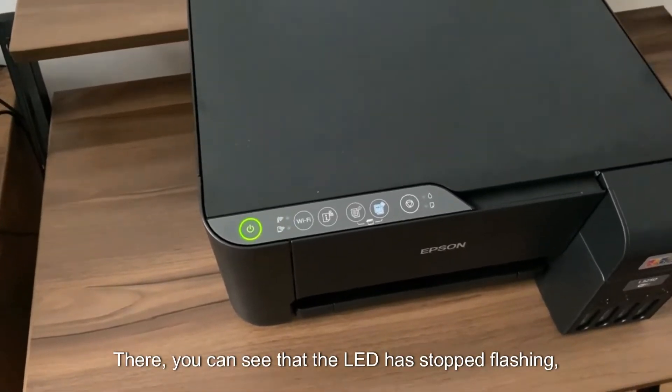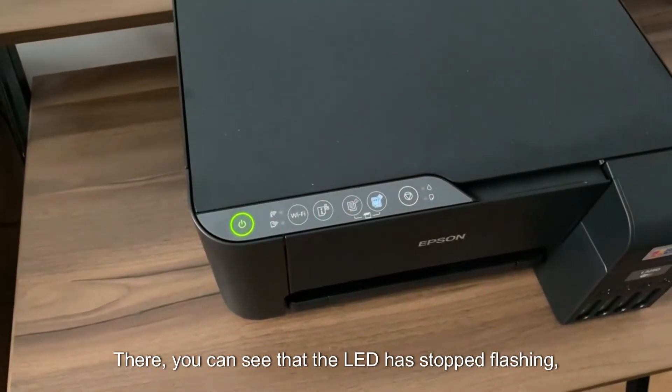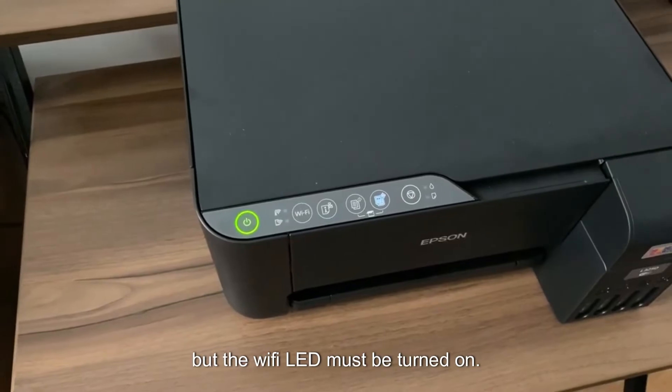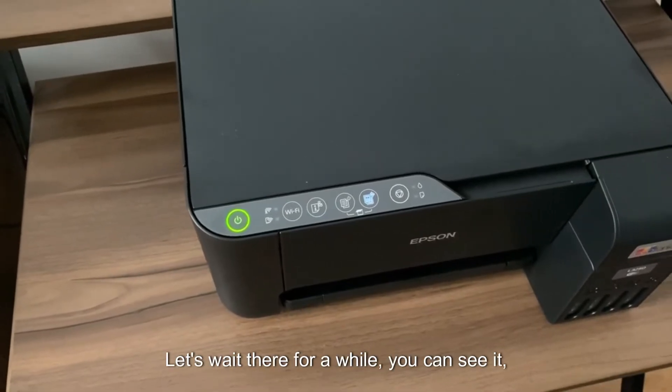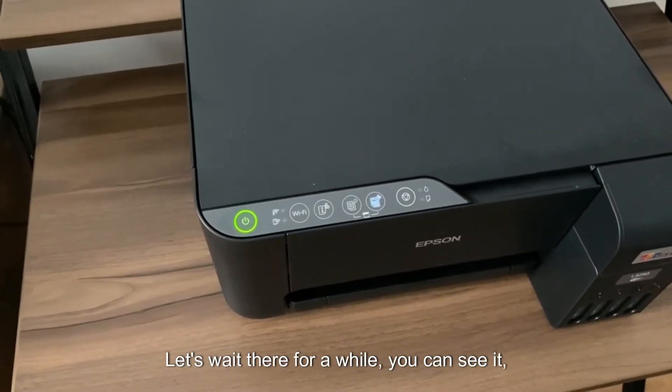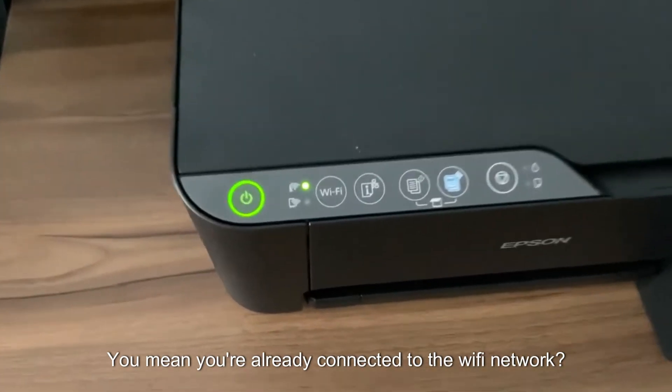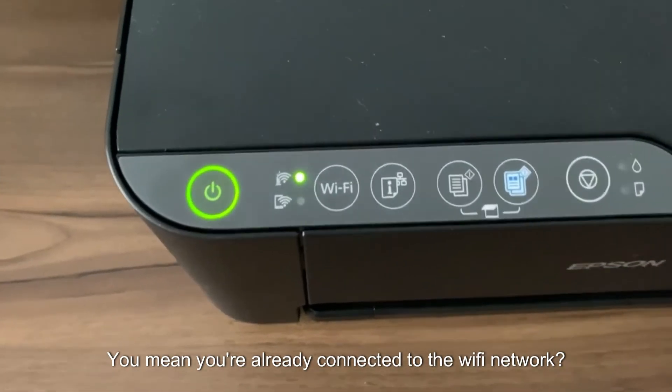There you can see that the light has stopped flashing but the Wi-Fi LED must be turned on. Let's wait there for a while. You can see it, it's already on. You mean you're already connected to the Wi-Fi network?